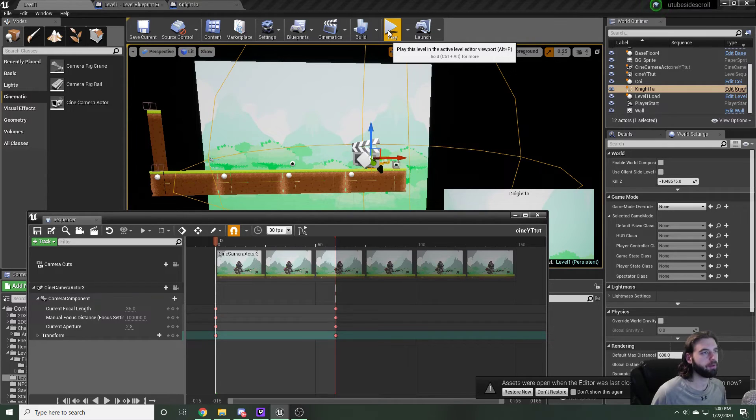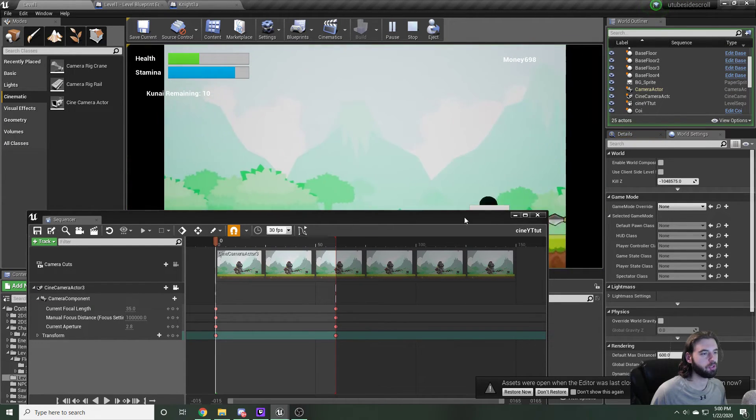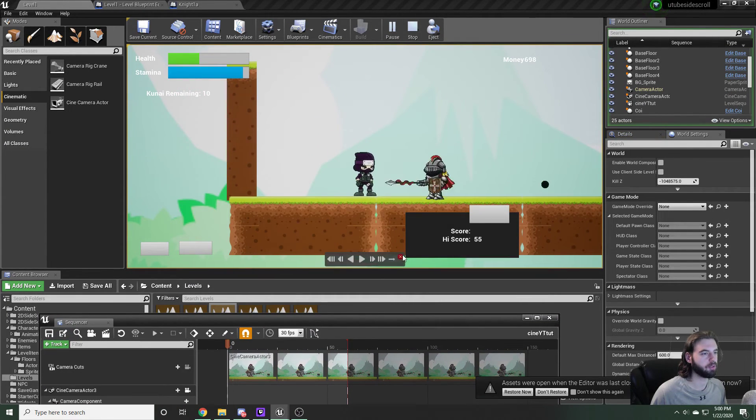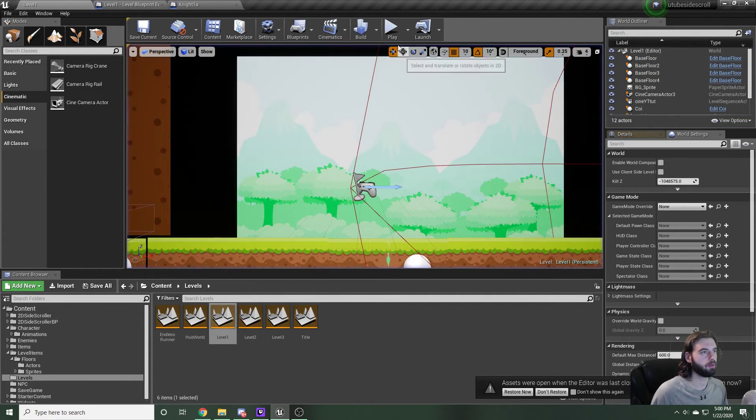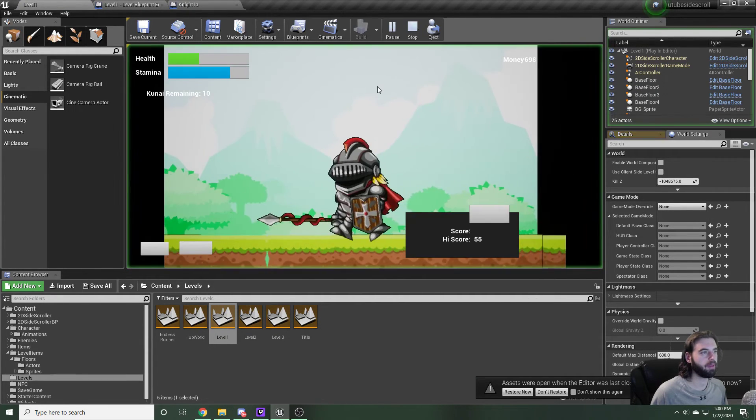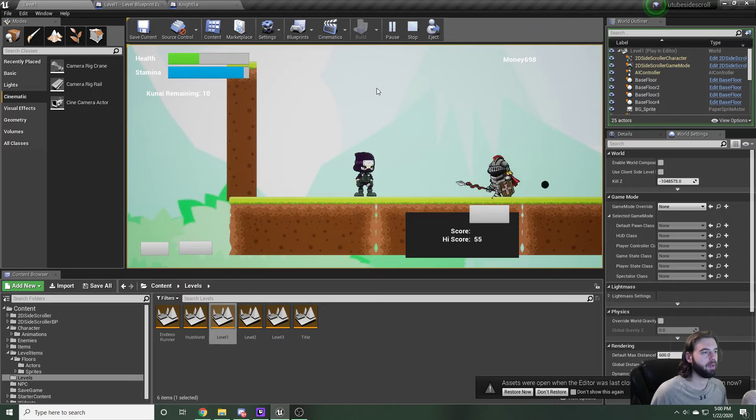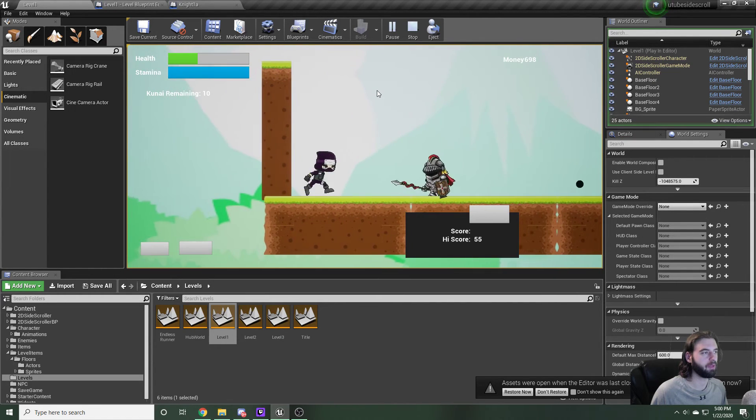If you did it right, when you hit the play button, it should show the cinematic with the player being charged by the enemy. Just to show you another time without the sequencer in the way, if you hit the play button, you see the camera pans to the player character, and then the player character can play.